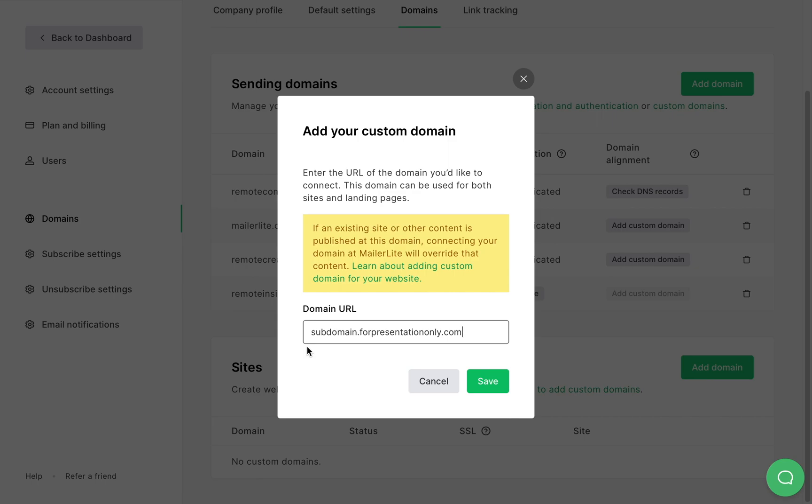Now to create a subdomain you will need to first log in to your domain provider, go to your cPanel and create it there. And if you don't know how to do that I suggest contacting your domain provider and asking them to help you figure it out.